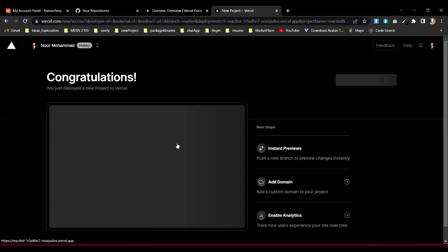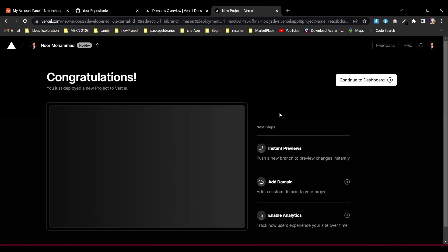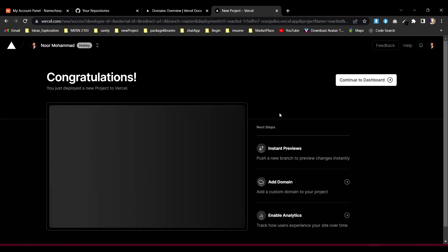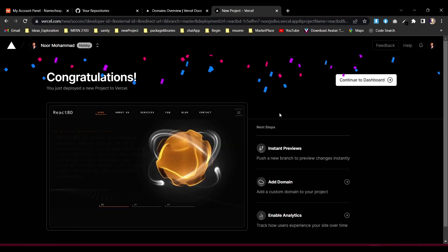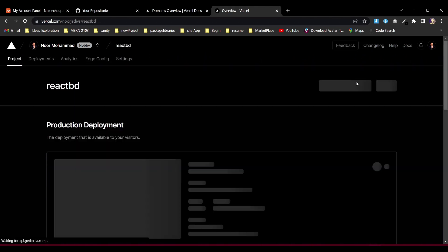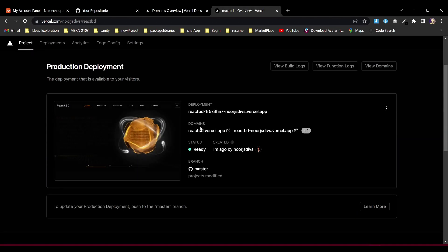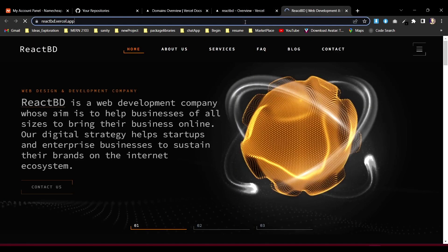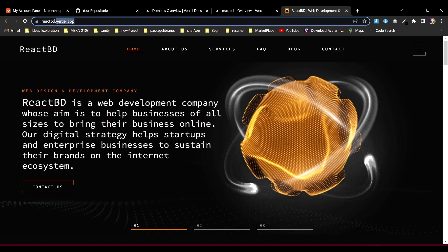It deployed very fast — just within a few seconds. Now if I go to my dashboard I can see that reactbd is already online, but by default it's using the vercel.app domain. I want to transfer it to reactbd.com instead.